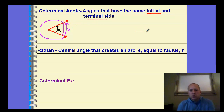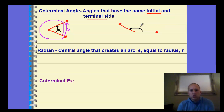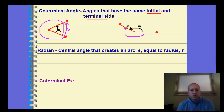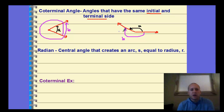The second way to look at coterminal angles: draw angle A from the initial to the terminal ray. The other way to show coterminal angles using the same initial to terminal is going the other direction — angle B. Both A and B start at the same initial and end at the same terminal, but they have two different angle measures that land on the same spot. So A and B are coterminal angles.